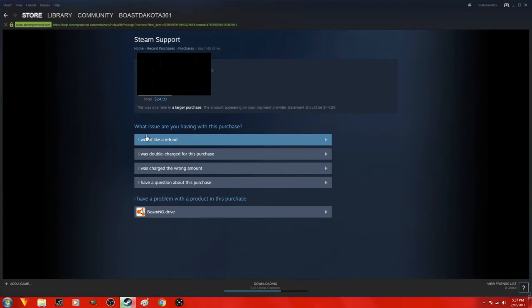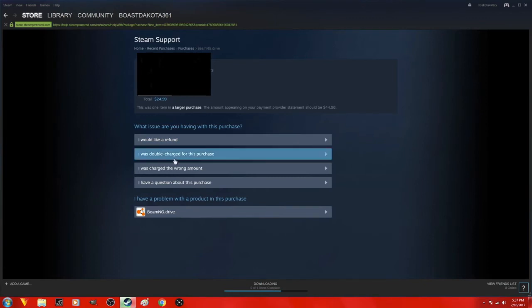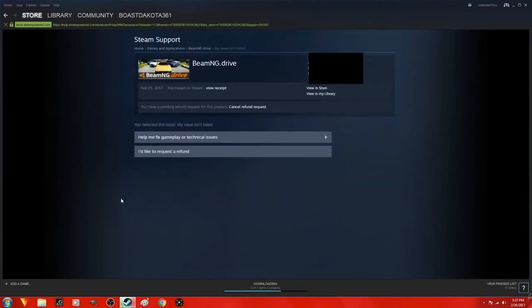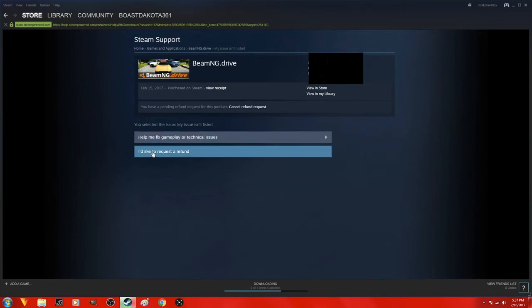What issue are you having with this purchase? You click on refund. You have a pending request as you can see already.